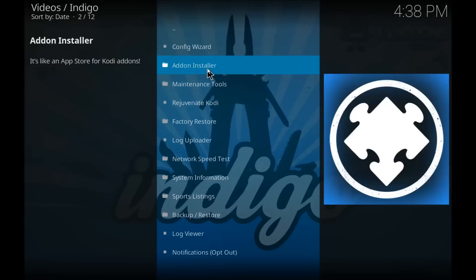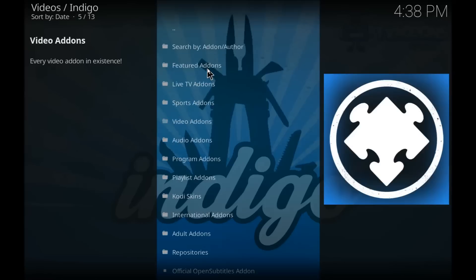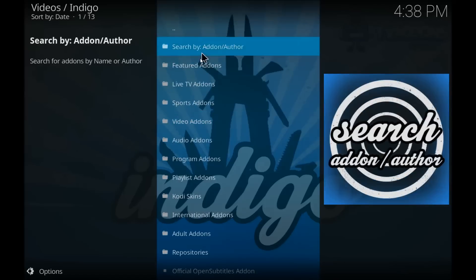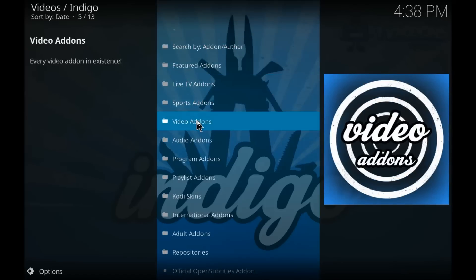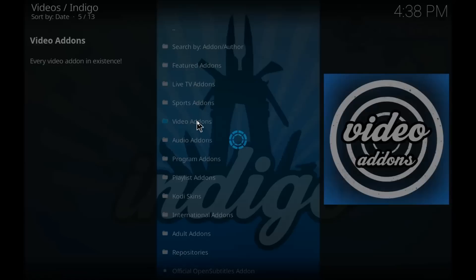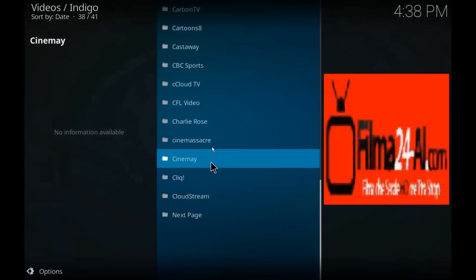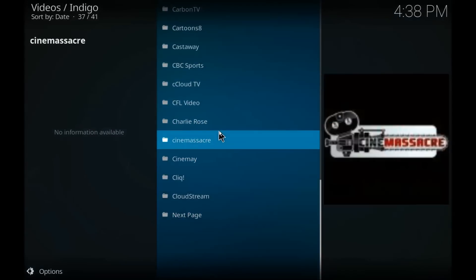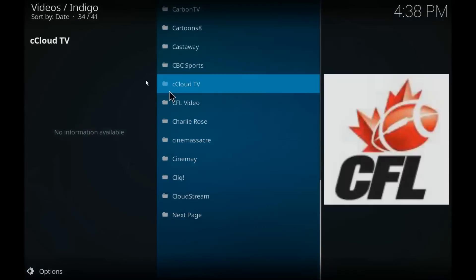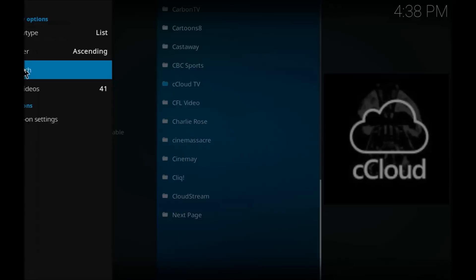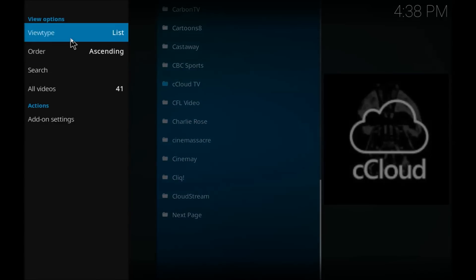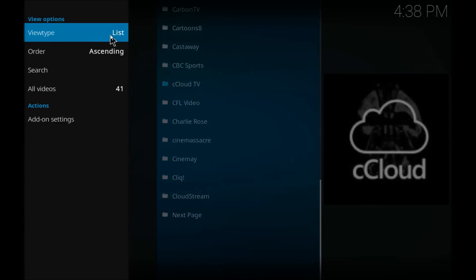But as you can see here, as soon as I open up indigo, we have add-on installer and then boom, here it is: video add-ons. So indigo is kind of like your add-on installer now.